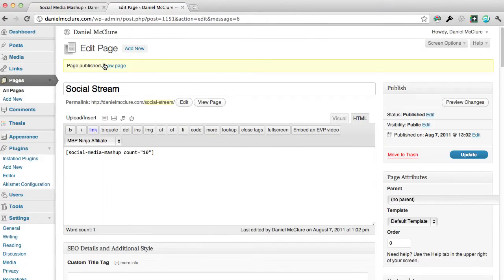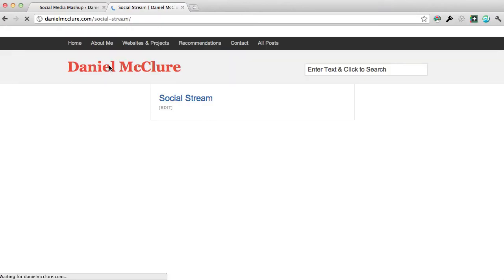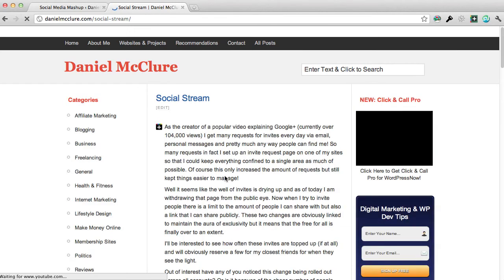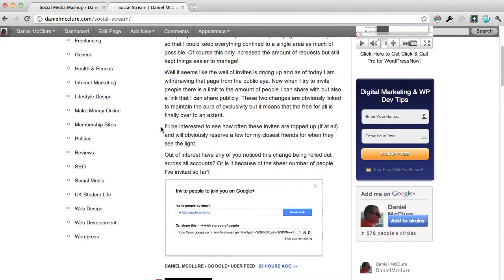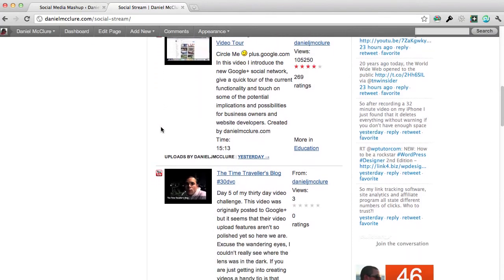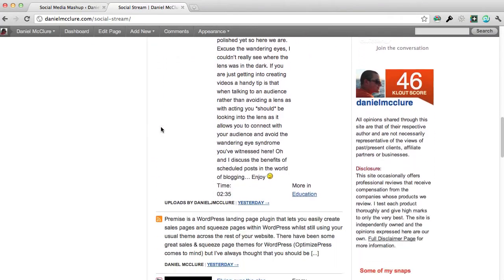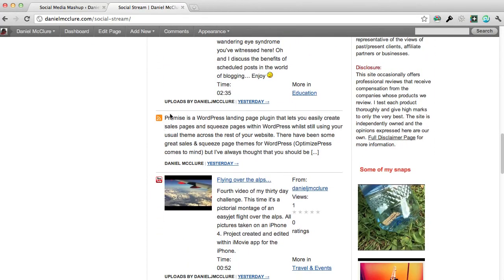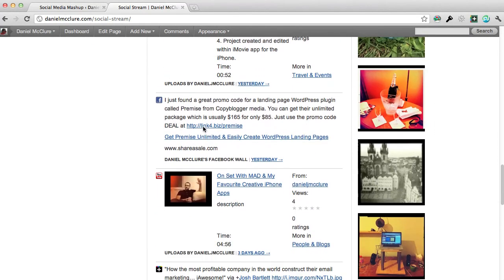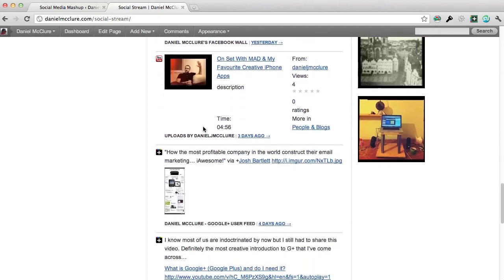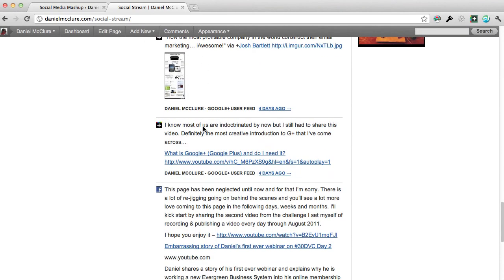As you can see the page is now published. If I click to view that page it should have brought in all of my social media profiles onto a single page. You can see here there's a post from Google Plus, there's a video from YouTube, another video from YouTube, RSS feed, and even Facebook down here.